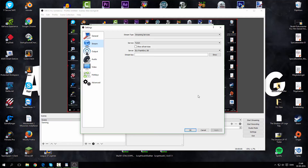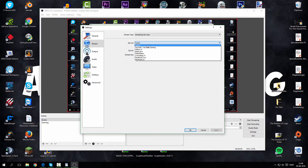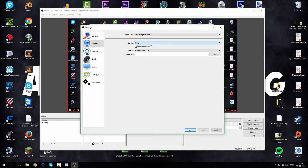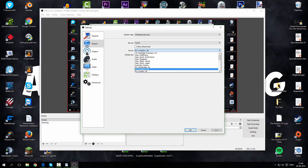I'm not using OBS Studio for streaming but you can if you want. You just have to choose your streaming service — Twitch, YouTube, or whatever you want to stream with. Then you choose your server. I live in Denmark so I have to choose Frankfurt because that's the nearest city.